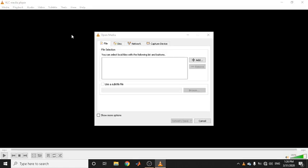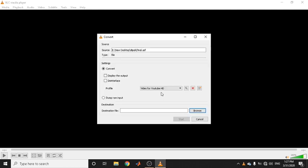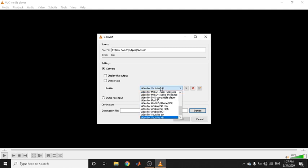I am selecting the file — this is the file we named 'final.asf'. Click on the Convert button. After clicking Convert, the file is properly selected. Now comes the most important setting: you need to select a proper profile. There are multiple options and many are compatible with YouTube.